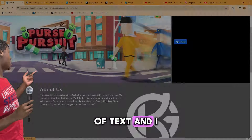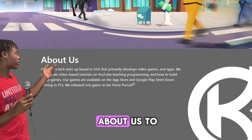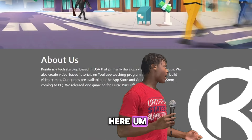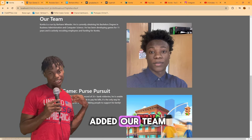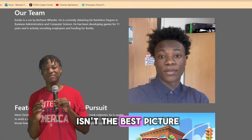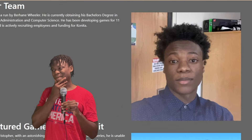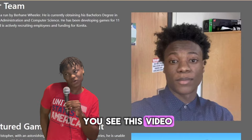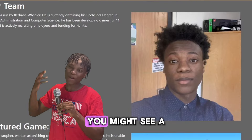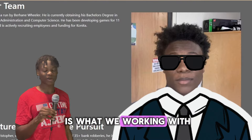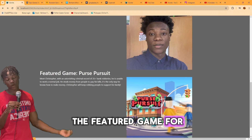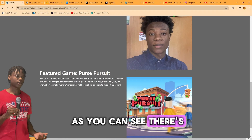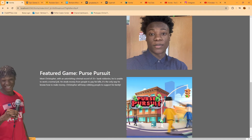I added an About Us section to describe my company Konita Games, put the logo in, and added an Our Team section. I know it's not the best picture of me but I don't have professional photos yet — I'll get some soon. I also added the featured game for my company.